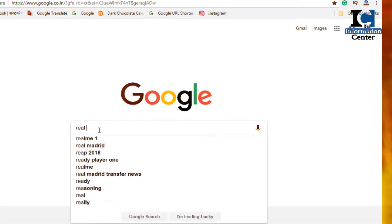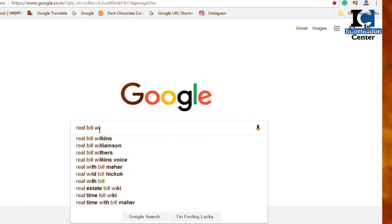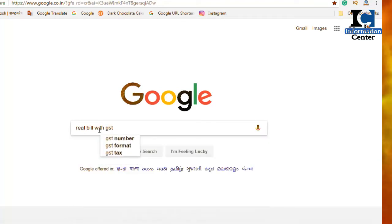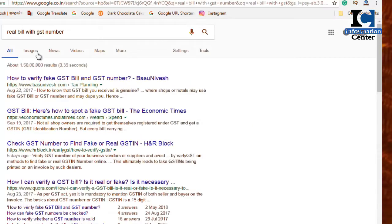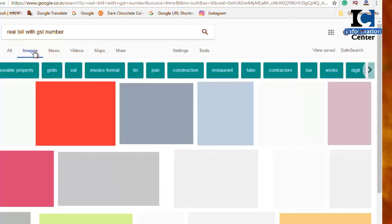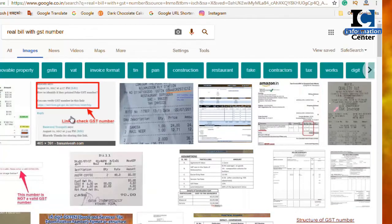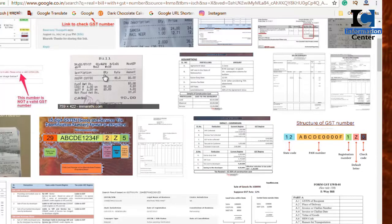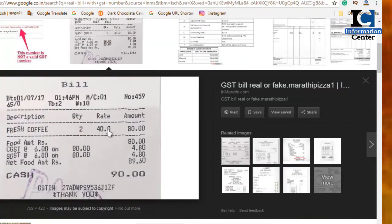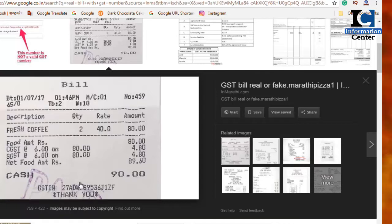I am going to download a demo bill from Google to show you. This is what a bill looks like. You will see the GST number on the bill. Enter that GST number into the app and you will see a lot of information from the store.